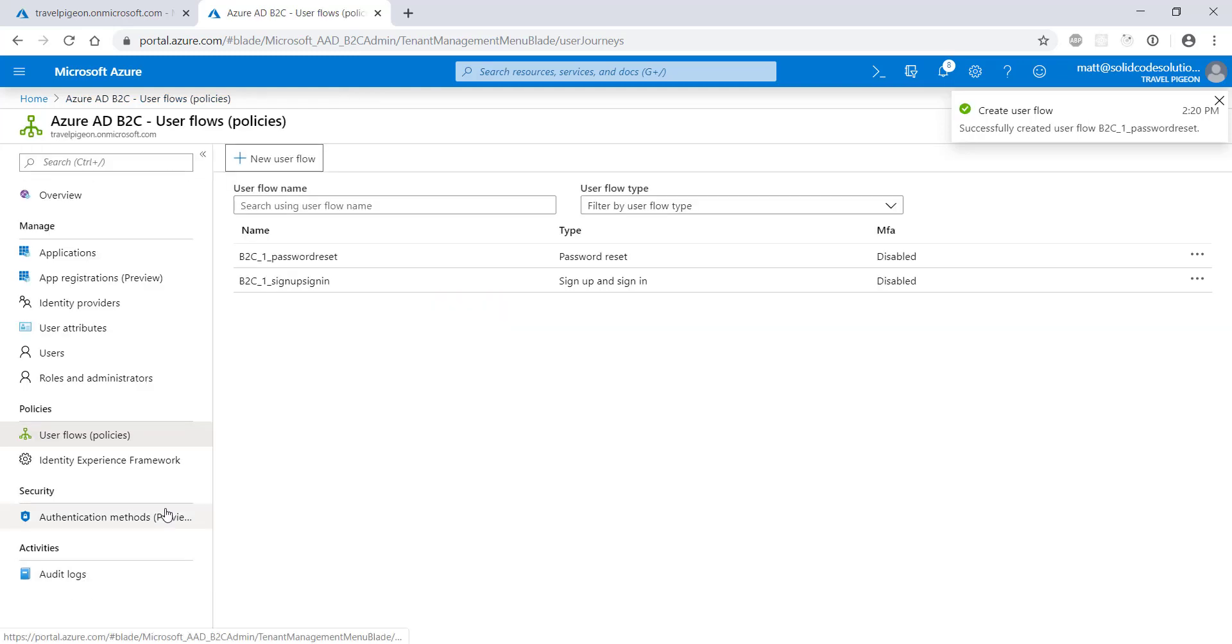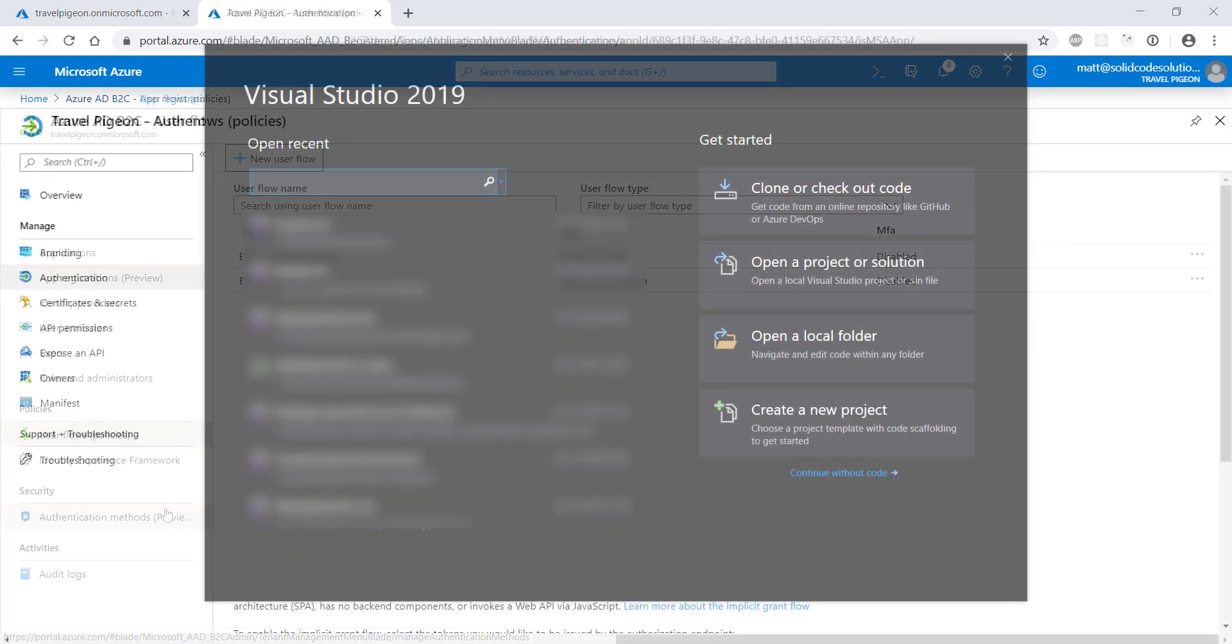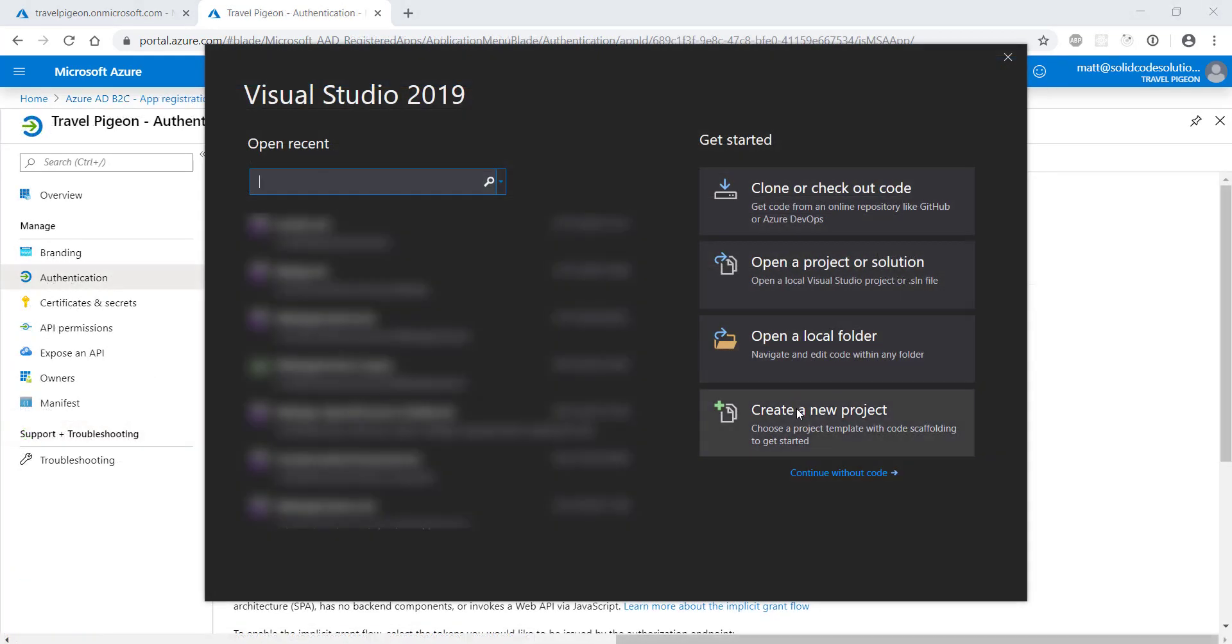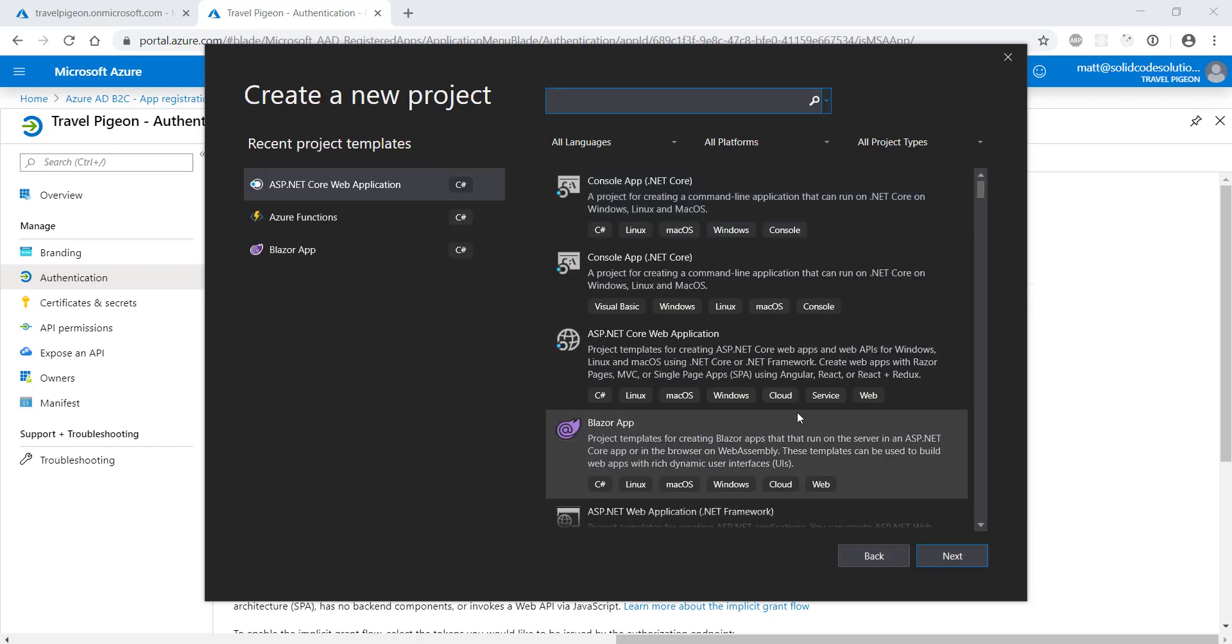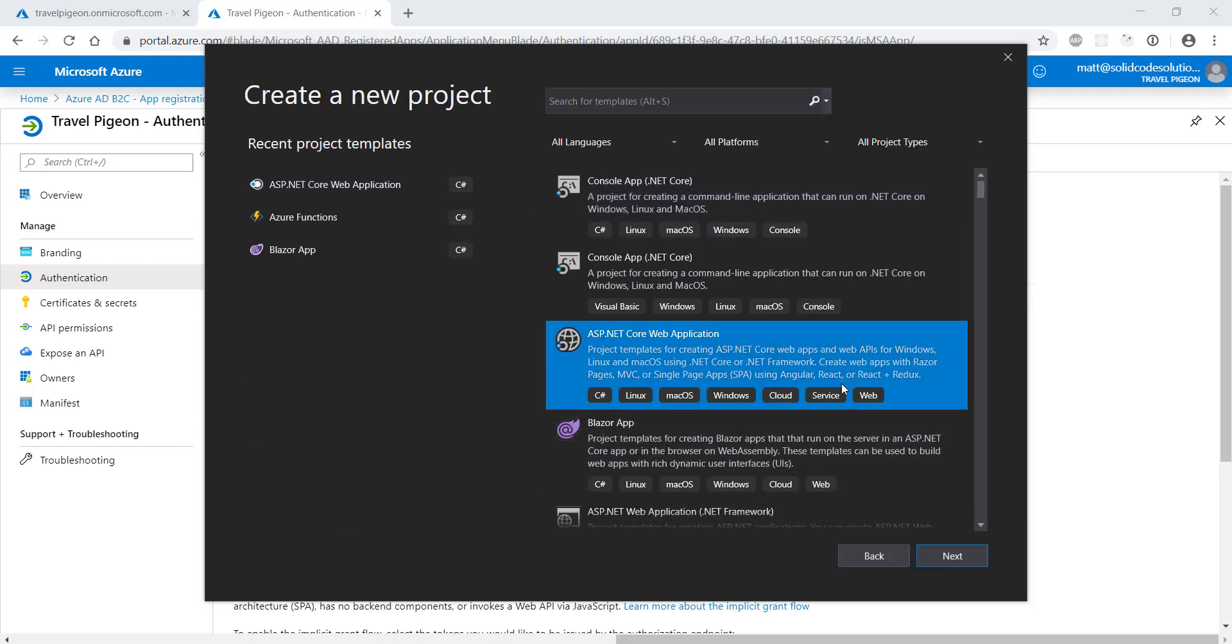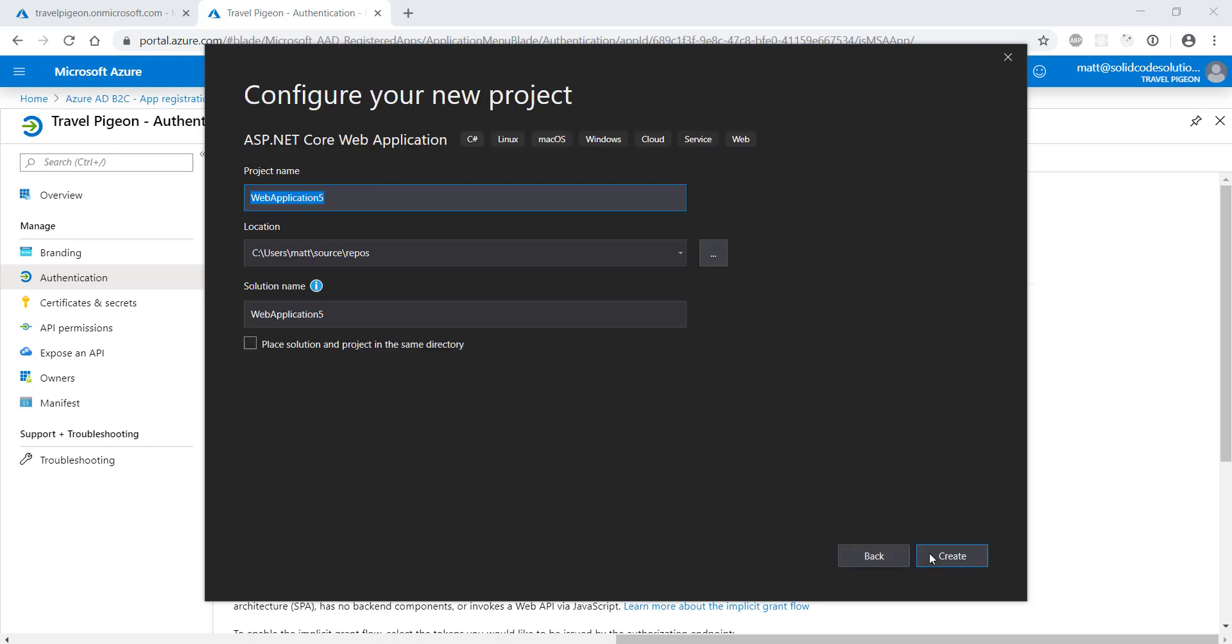Open Visual Studio and create a brand new project. Choose an ASP.NET Core web application and give it a name. I'm going to create an MVC application, so I'll leave the default selection as it is.